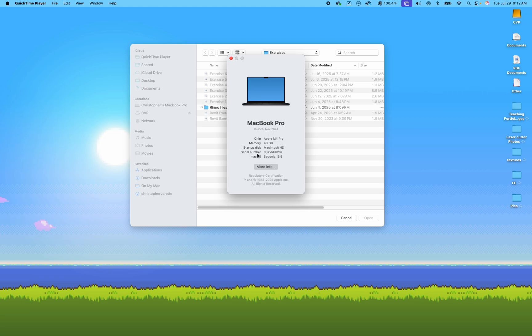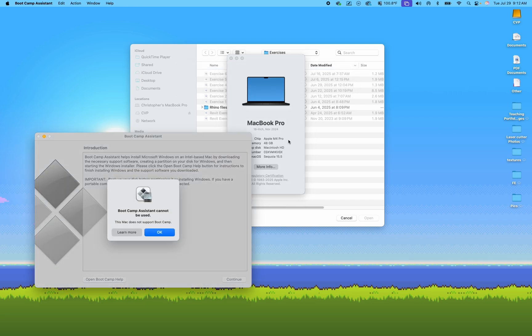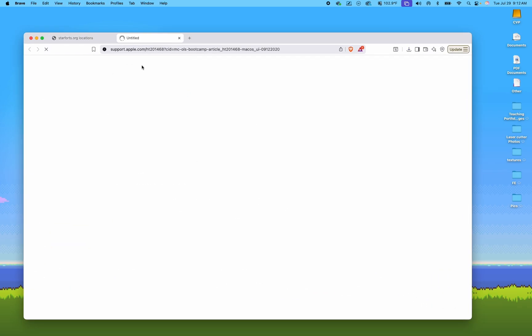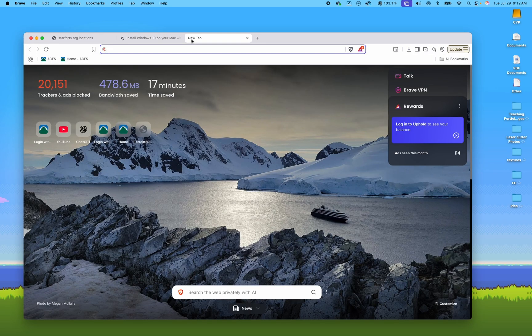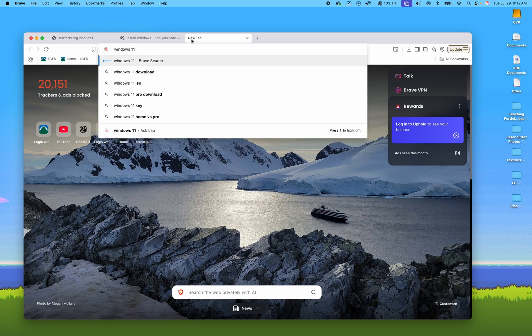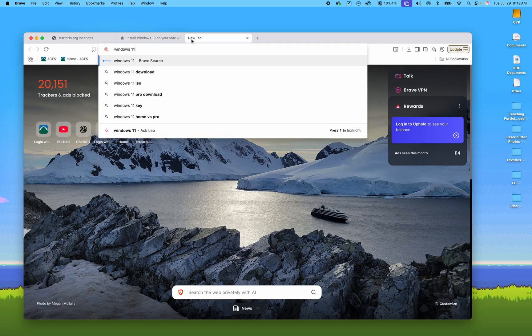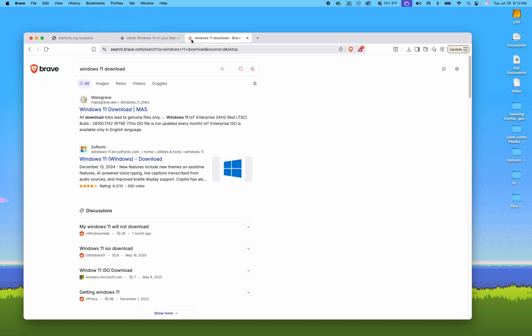If you still have an Intel chip, you can go to Apple.com and type in Boot Camp. You'll follow these instructions to install Windows. If you need more help, you can get a free Windows copy—Windows 11 ARM is the version you'll want for Parallels on a Mac.